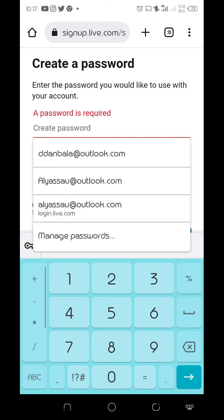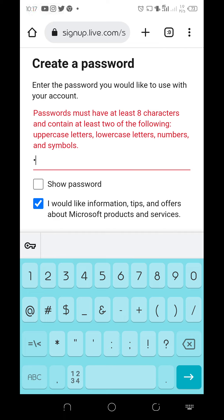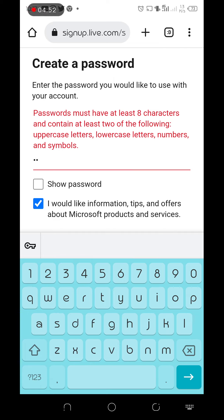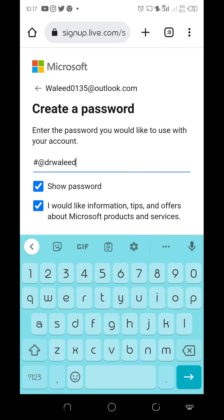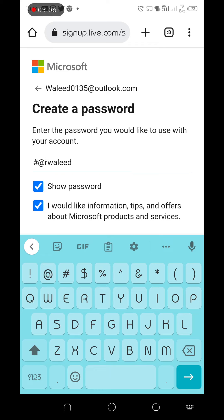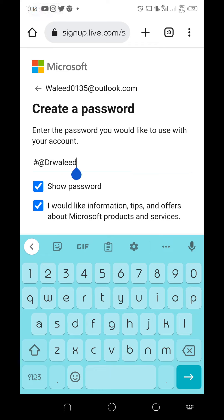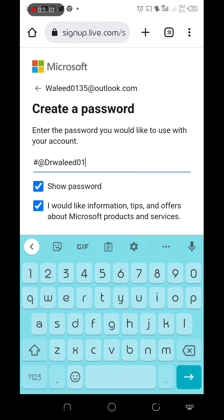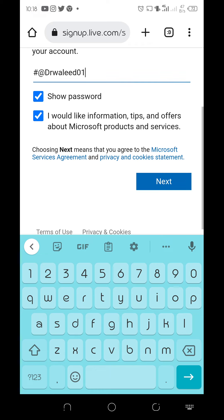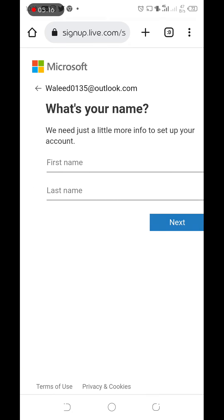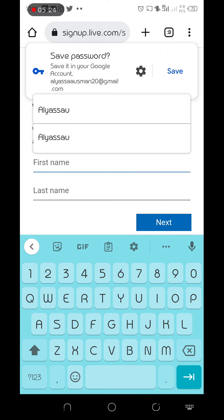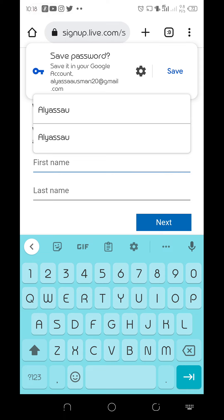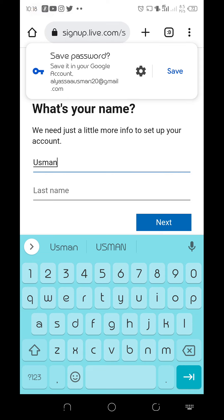According to them, they are recommending a very strong password. So let's see, I'll use hashtag Dr. Walid 01. I think this is okay. Hashtag Dr. Walid 01. This is going to be all right.